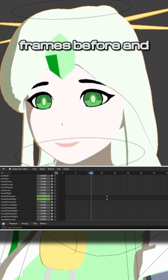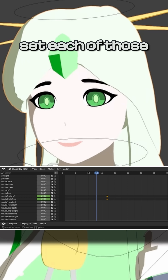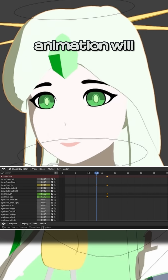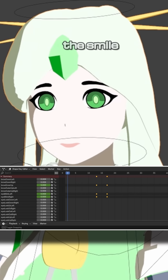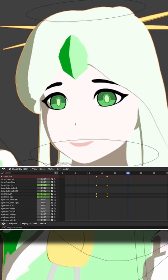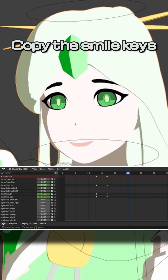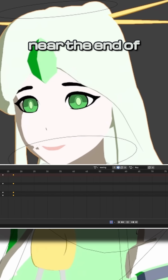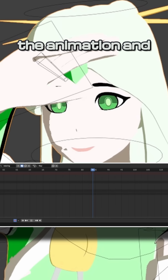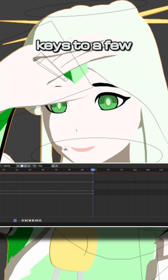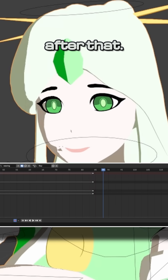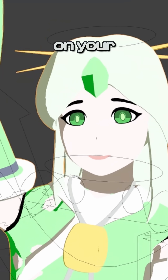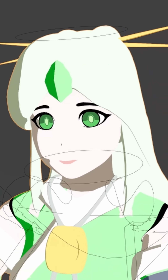Go back a few frames before and set each of those keys to 0, so the animation will transition to the smile. Copy the smile keys over to right near the end of the animation, and then copy the default keys to a few frames after that. Now you have a beautiful smile on your animation.